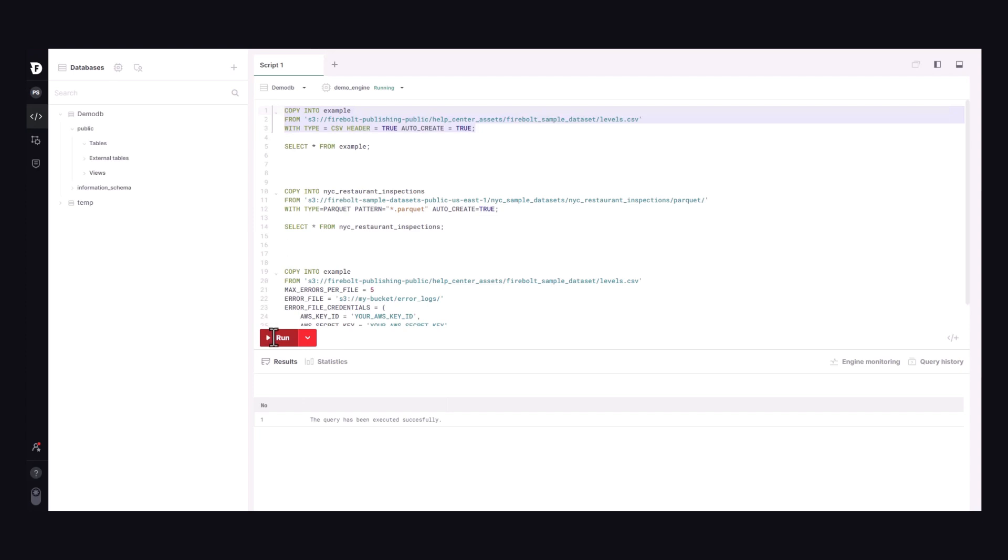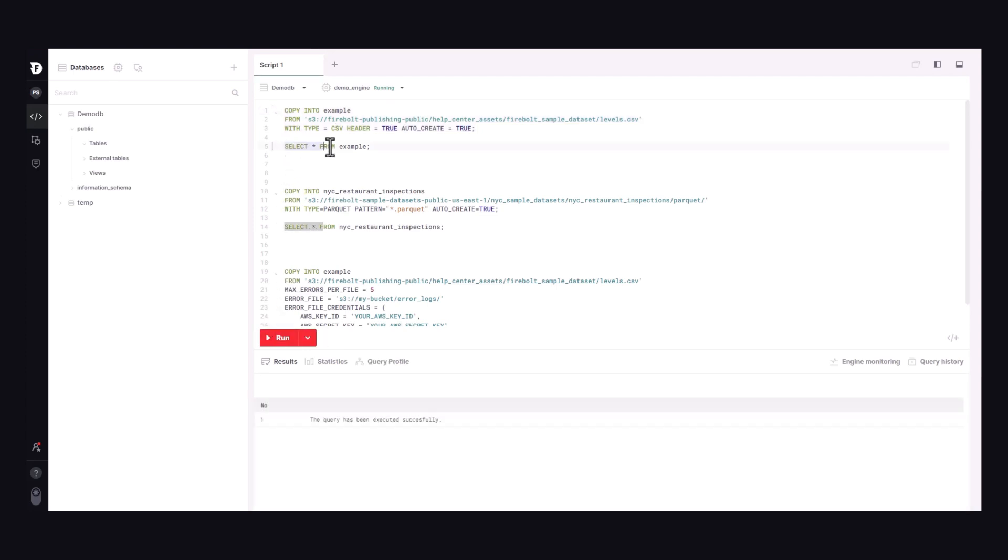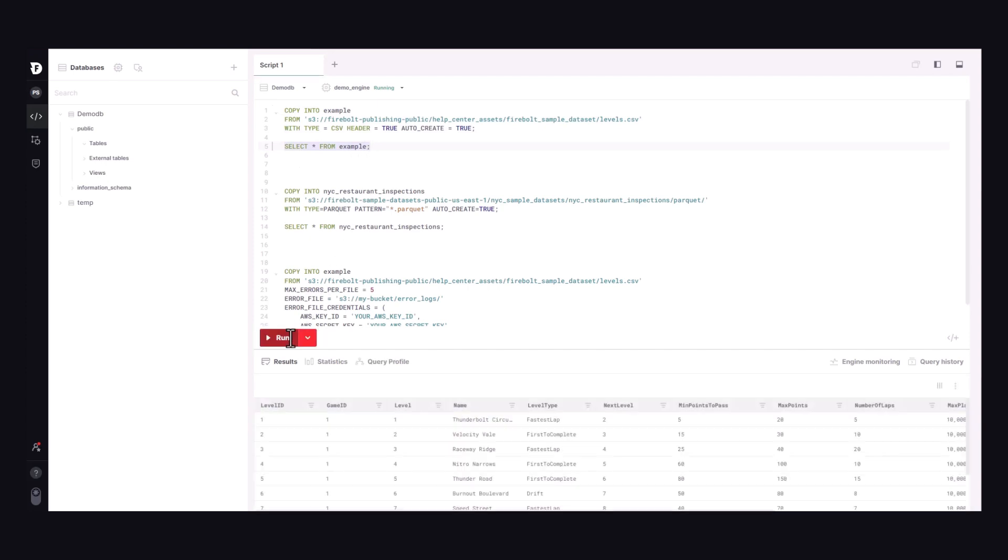It is often the case that your source data is spread across multiple files. CopyFrom supports the pattern option, which enables you to use regular expressions to load multiple files in a single statement.